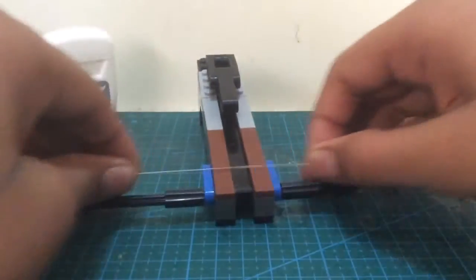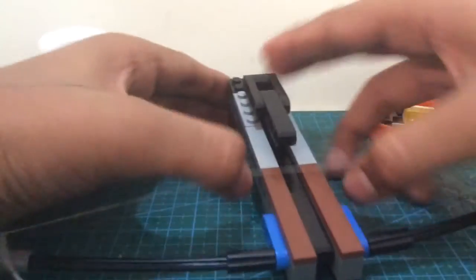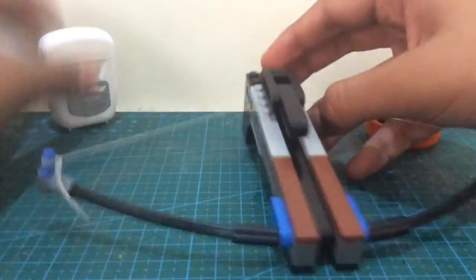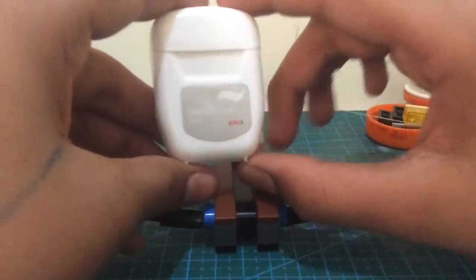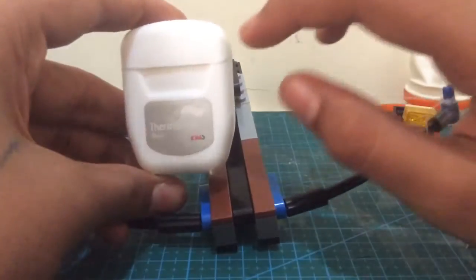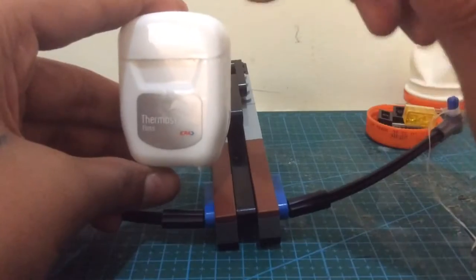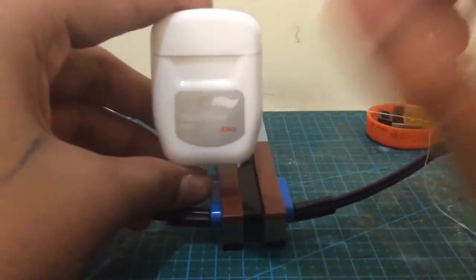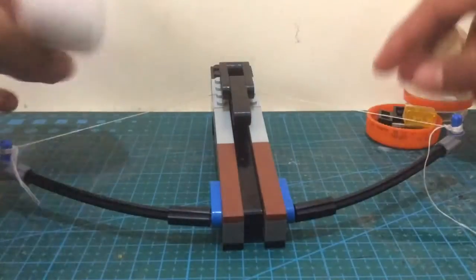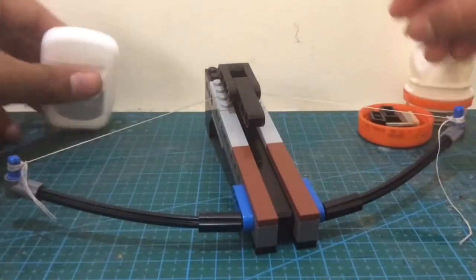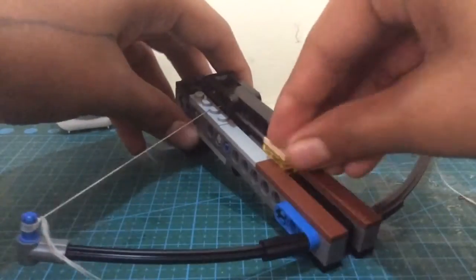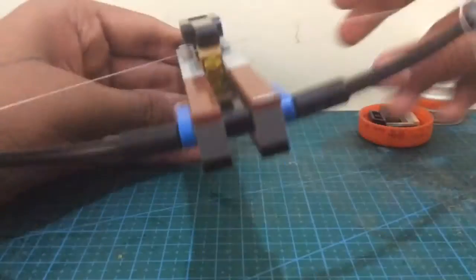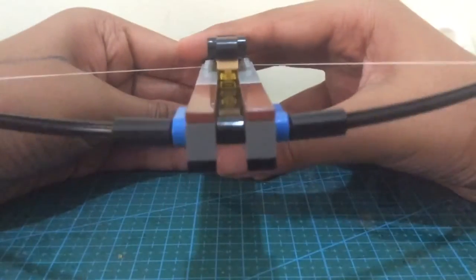For this bowstring, I have used dental floss. Dental floss is the best and I recommend you guys to use dental floss. So now let's get started.